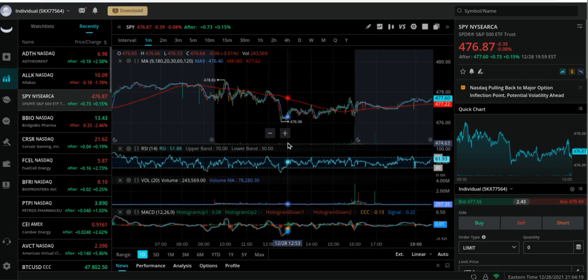What's going on everybody and welcome back to a brand new video. This is Phil from Millennial Money Gains and in this video we are going to be doing a stock market recap.